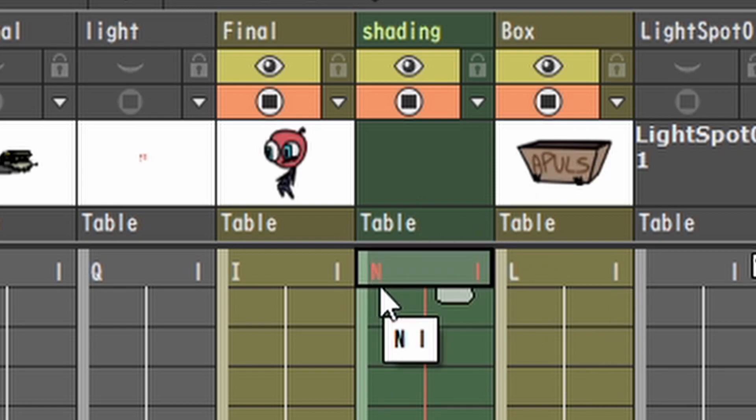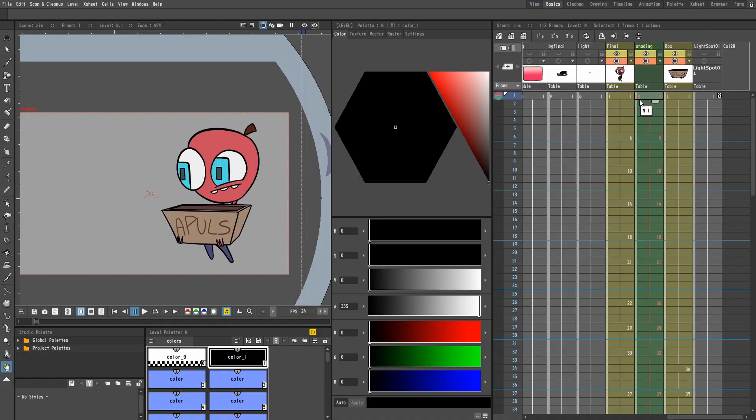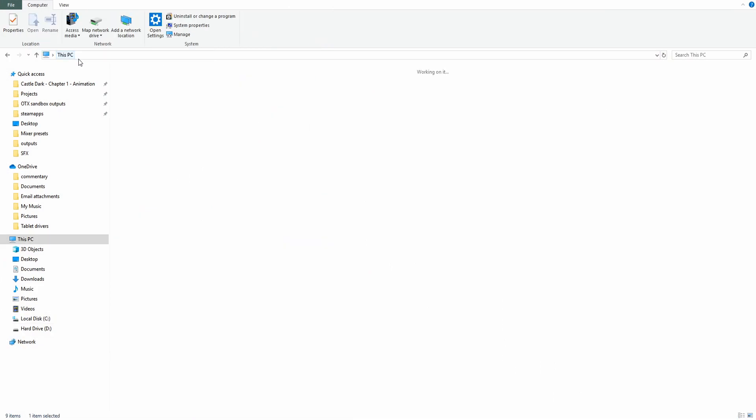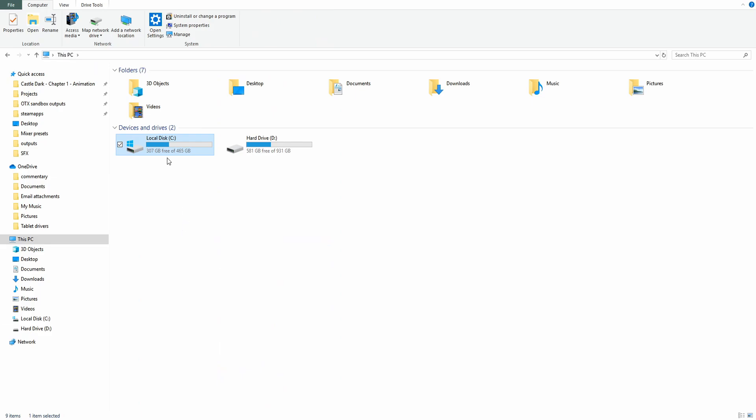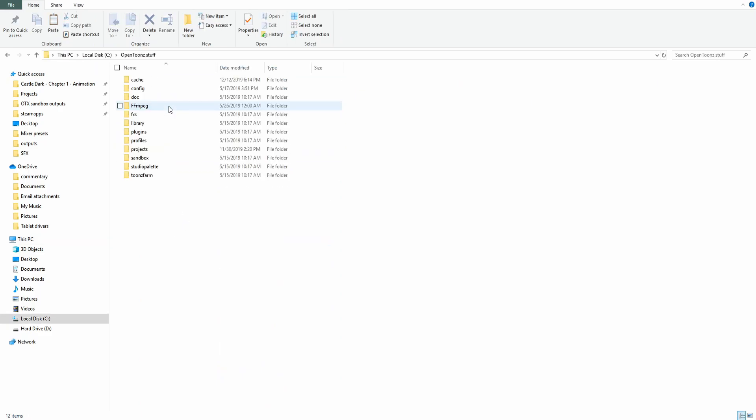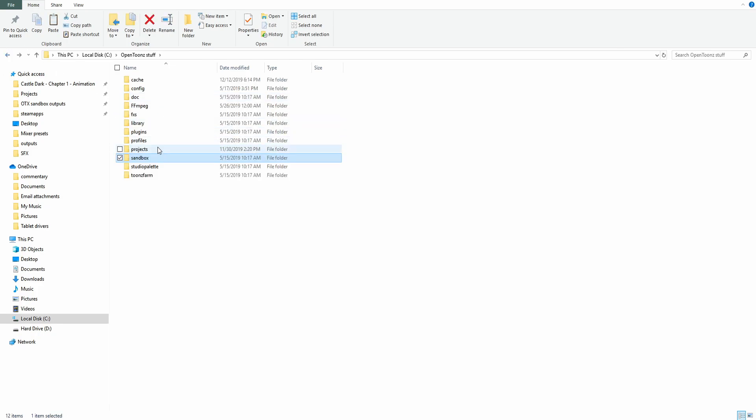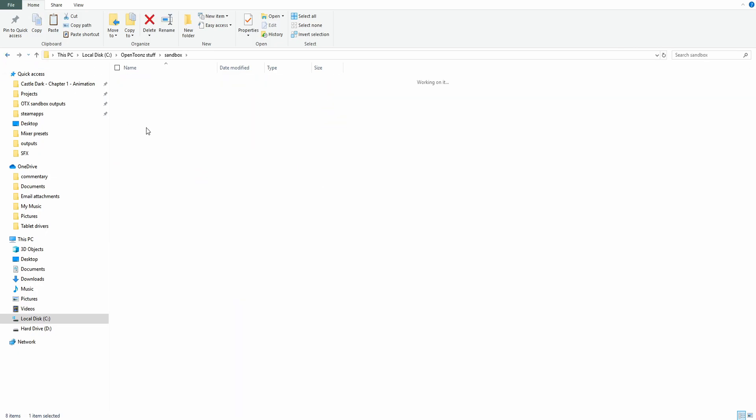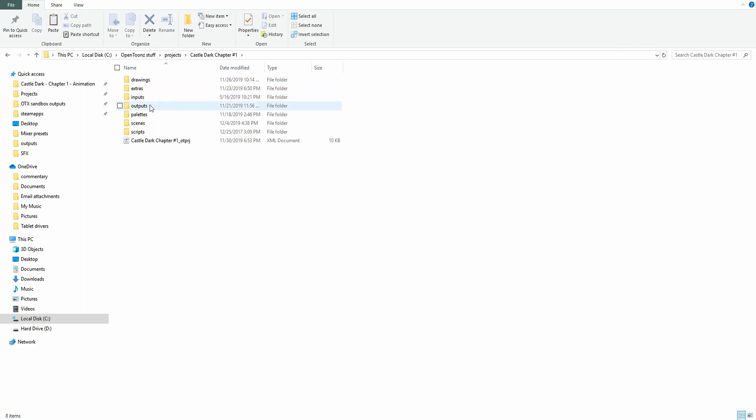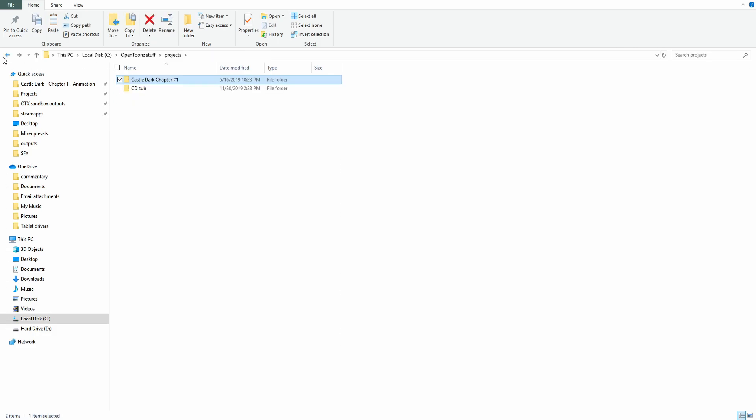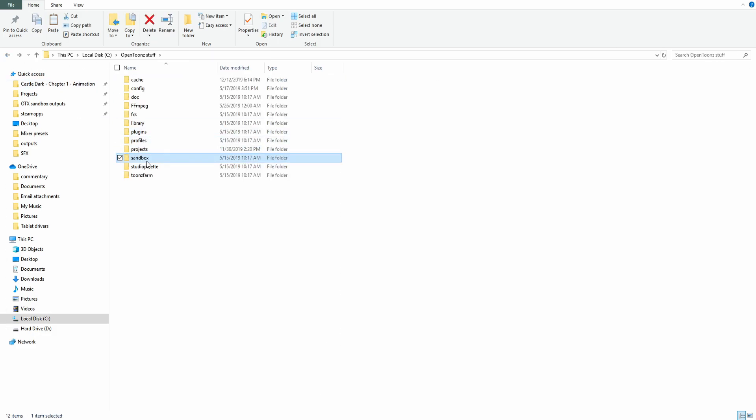So you want to pay attention to that because you're going to have to go into your OpenTunes directory and find in your drawings folder where N is. So I'm going to go to my OpenTunes directory. What you want to do is you want to go to this PC, local disk, or whatever your OpenTunes is installed on. OpenTunes stuff, go to sandbox, or unless it's in a project, you'll go to project, sandbox, and then drawings. If it's in a project, you'll go to project, select the project, then drawings. All right. So I'm going to... Mine's in sandbox. So let's go to drawings.